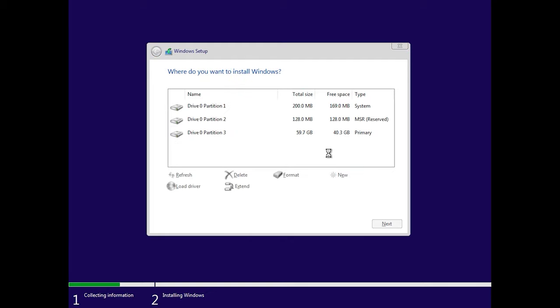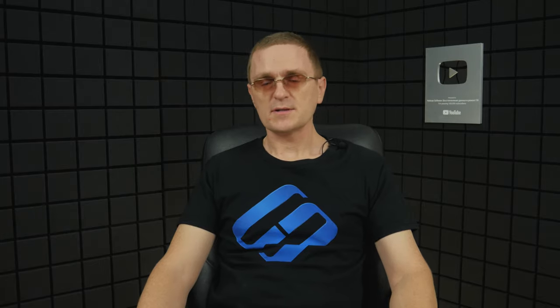In the next window, you should select where to install Windows 11. This could be a local disk if this computer had an operating system installed before, or some unallocated space if the drive is new or the partitions have been removed before. If you choose to install it on an existing local disk, be careful, as all of its data will be destroyed.